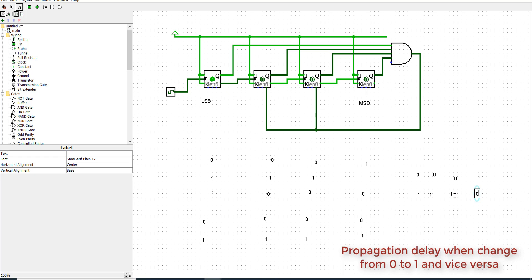To avoid this situation, we just need to change the two middle JK flip-flops at the right situation only, and leave the others normal without changing anything.